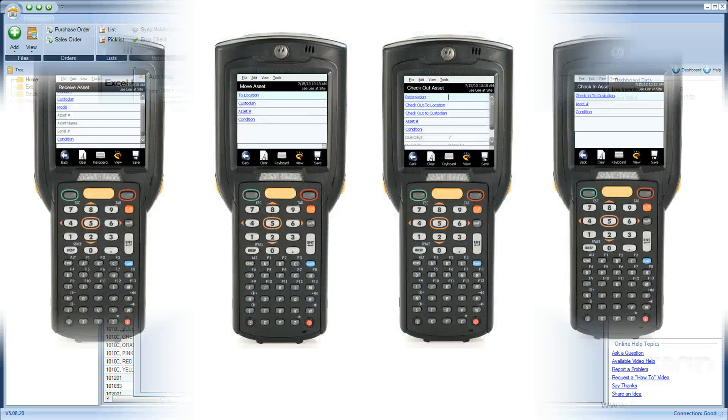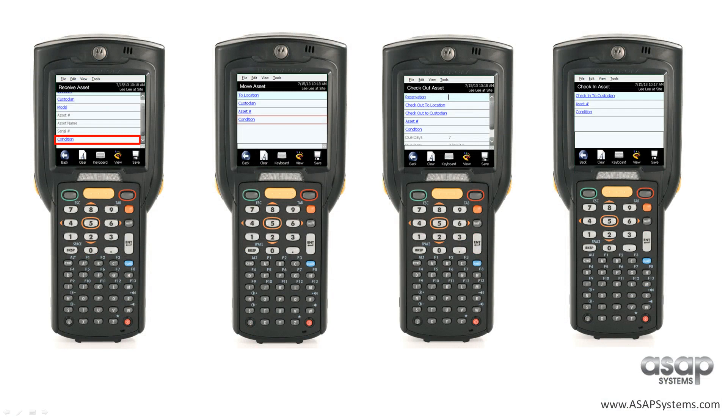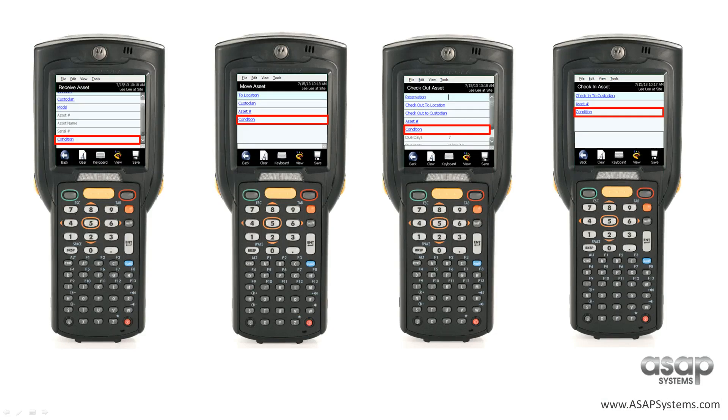Finally, users can now specify the condition of an asset when performing receive, move, checkout, and check-in transactions.